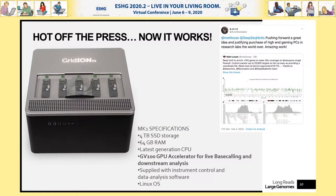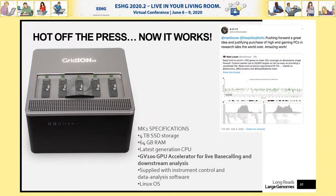You don't require a particularly powerful GPU — we have used an NVIDIA 1080, which is about five years old, and that is sufficient to make this work. However, our software currently runs only on Linux, requires a specific version of the base caller, and does require a GPU.